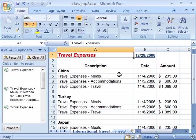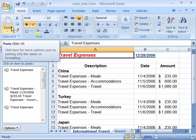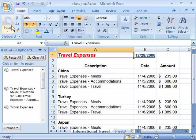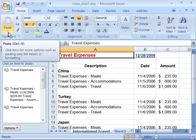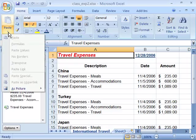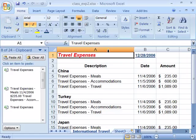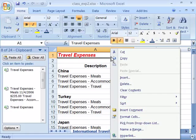Excel 2007 offers a paste special command that is used in conjunction with the copy command. The paste special command is found on the home tab of the clipboard group in the ribbon. Notice that underneath the paste button there is a little triangle indicating a drop down menu. When you click that you can access all sorts of special paste functionality. You can also access the paste special command through the shortcut menu by right clicking.